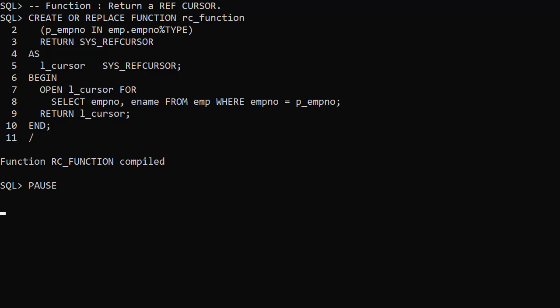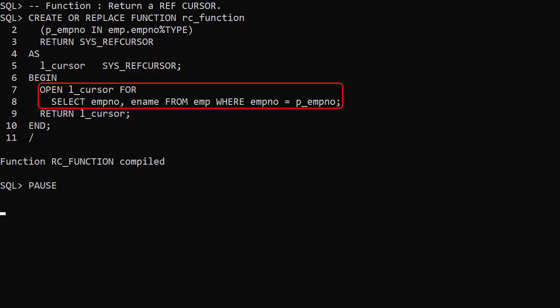We define a cursor variable of type sysRefCursor. We open a cursor using this cursor variable. Finally we return it.